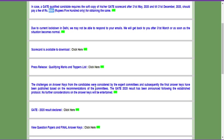Even if you raise many objections, they likely won't accept your challenges because for every article you provide supporting your objection, they will produce 100 articles saying their answer is correct. After the expert committee reviews, they will release the final answer key. Currently it is only provisional, and many students are waiting for the final answer key because their marks could either rise or be reduced after it is released.